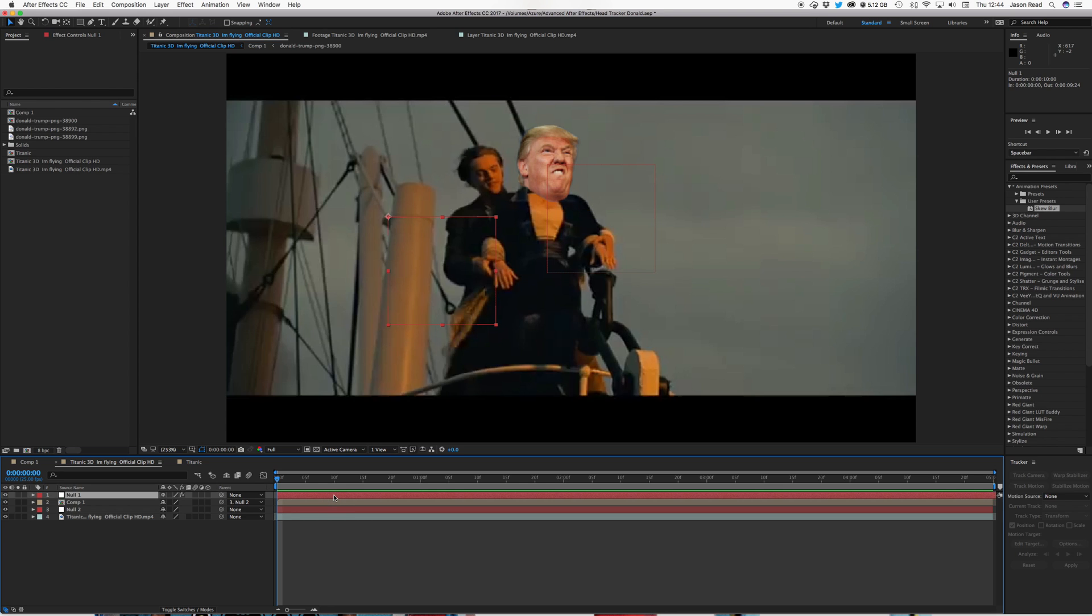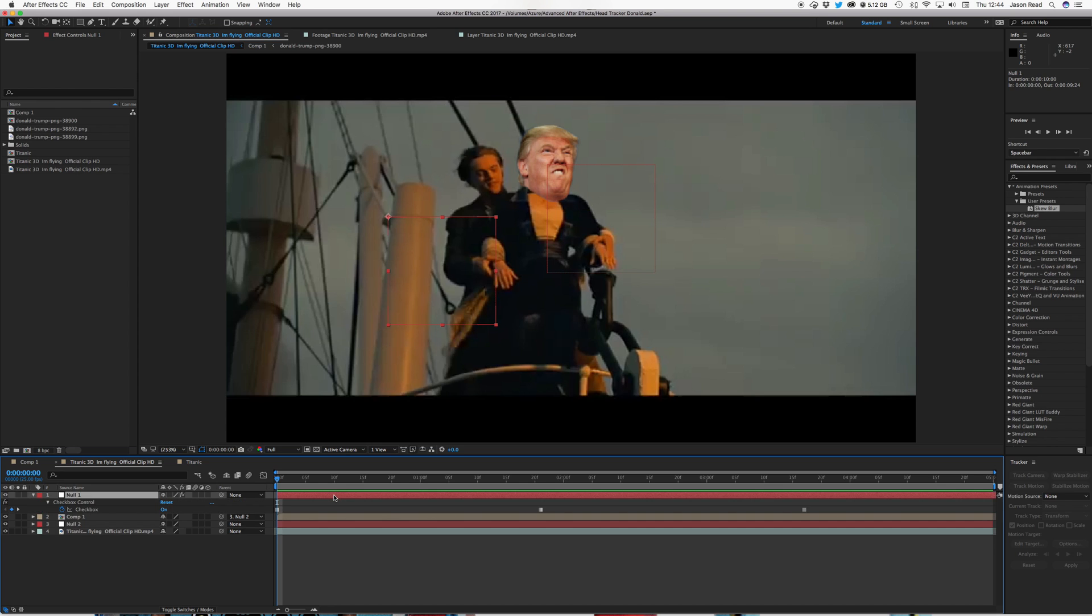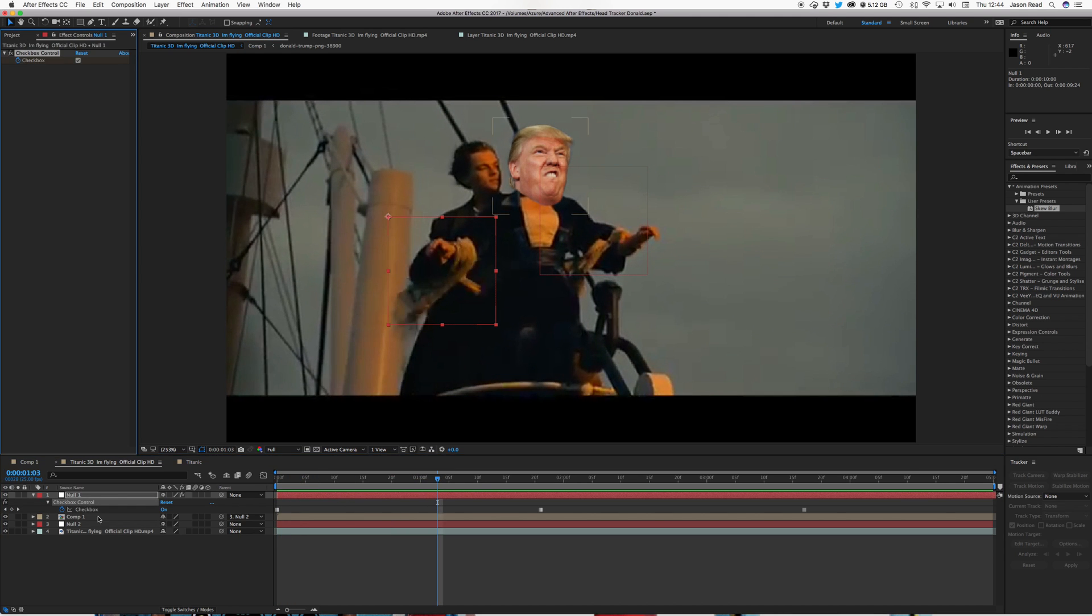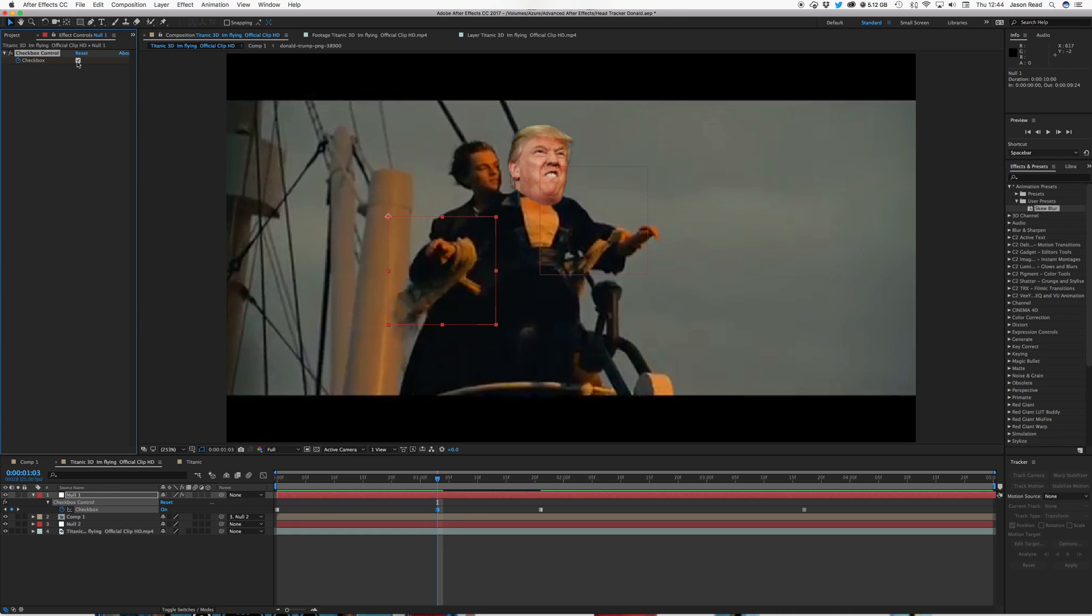And I've set this up in such a way that I've got a controller layer with a checkbox, is my checkbox, and I can animate this very easily just by clicking this box to change the head.